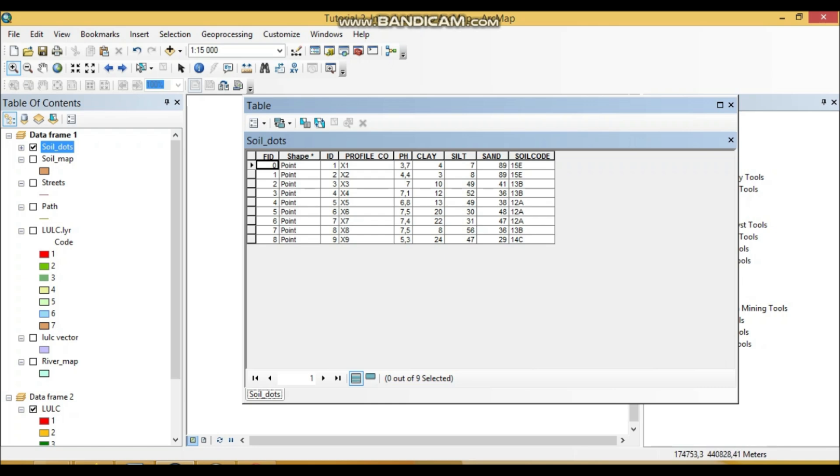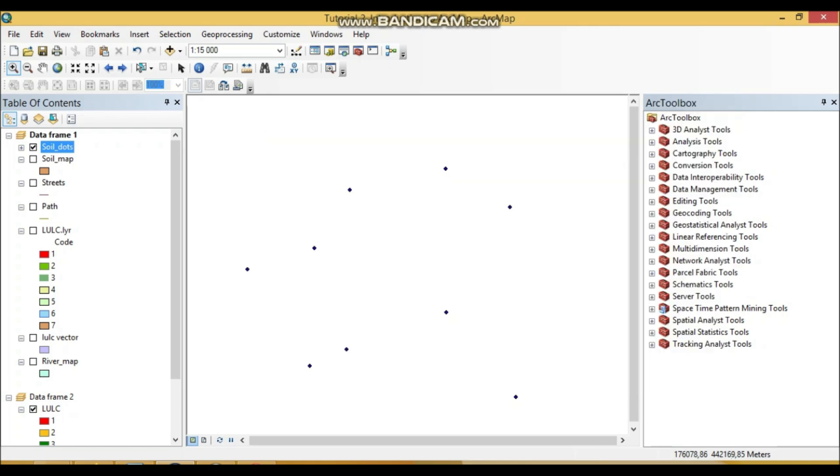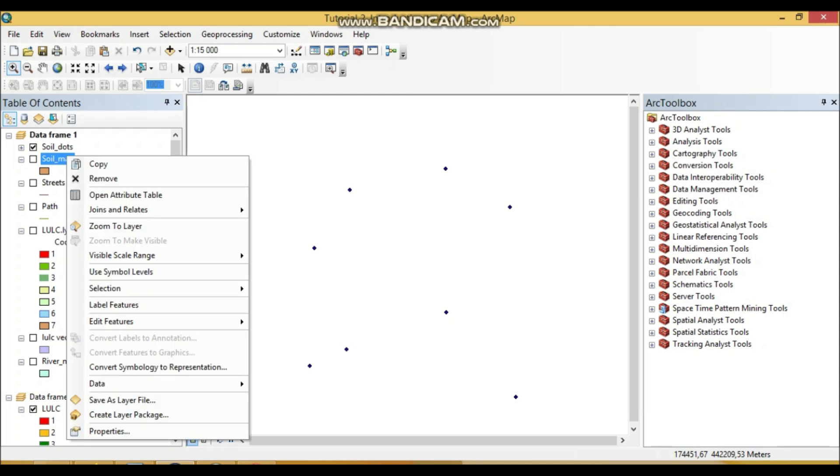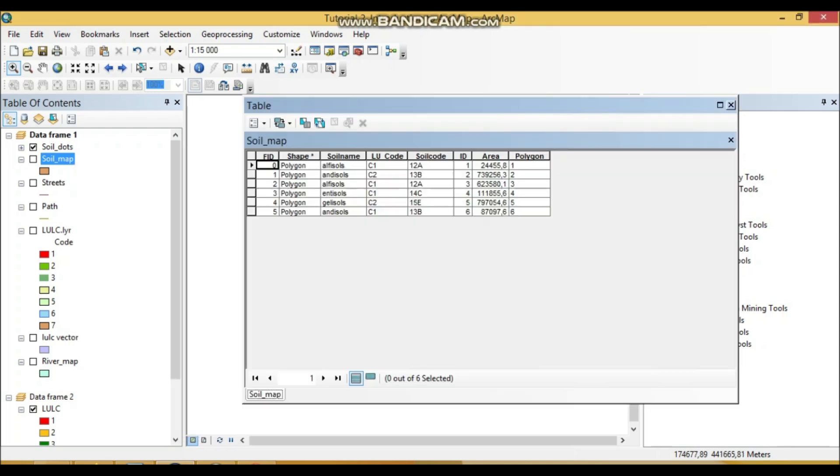And soil map—here we have one, two, three, four, five, six, seven, eight—eight attributes, and the number of records are six.